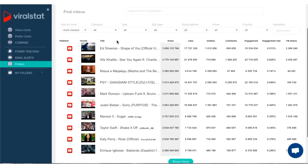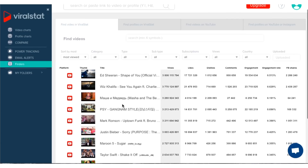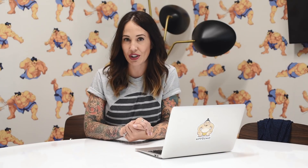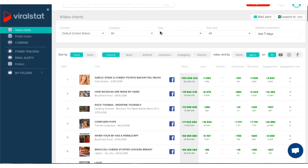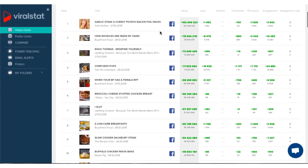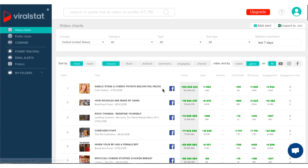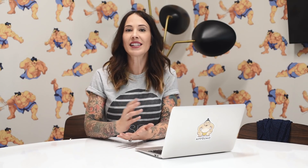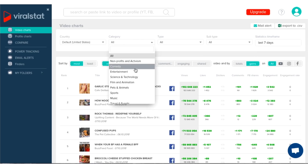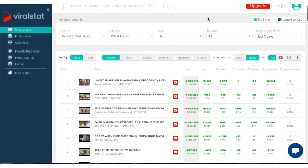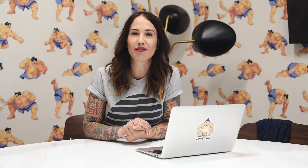Now let's explore the discovery side of ViralStat. This will allow you to find new trends, videos, and profiles to follow and research. From the video charts dashboard, you can see the latest trending videos across YouTube, Facebook, and Instagram. You can even filter this list of trending videos further — let's say we only wanted to see what was popular in the United States under the pet category. We could do that simply using the dropdowns, and voila, we have our list of current trending videos in that niche.